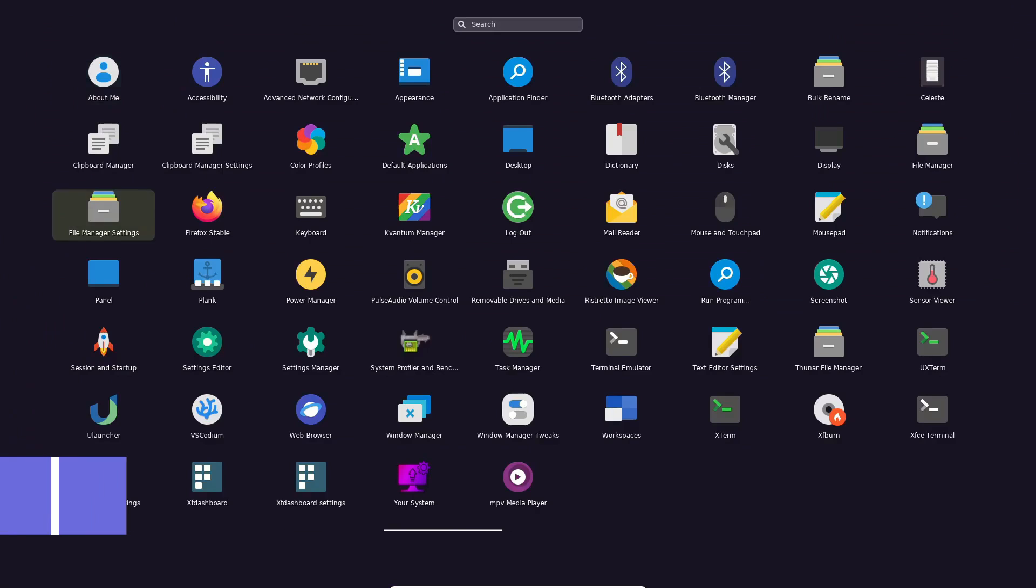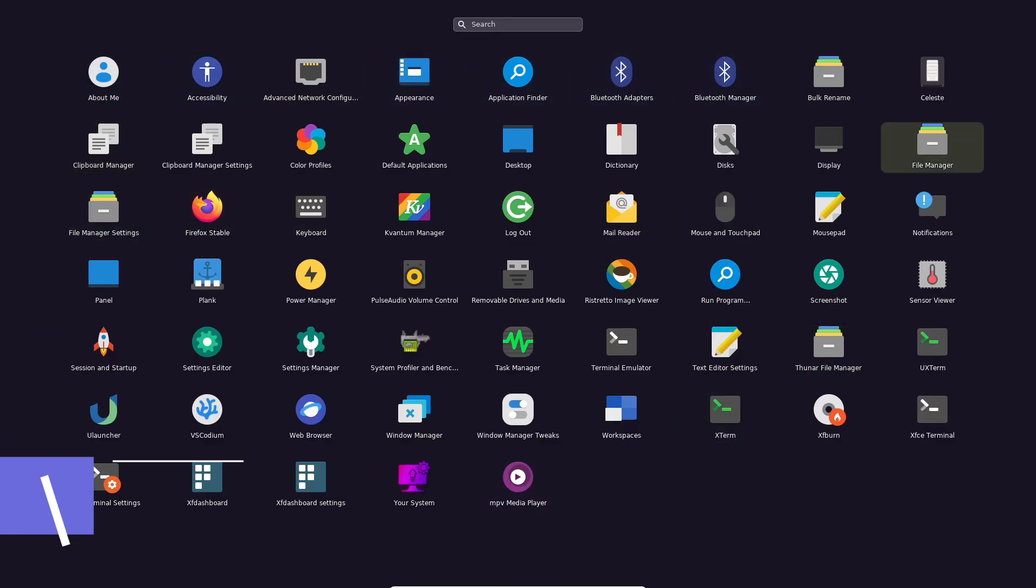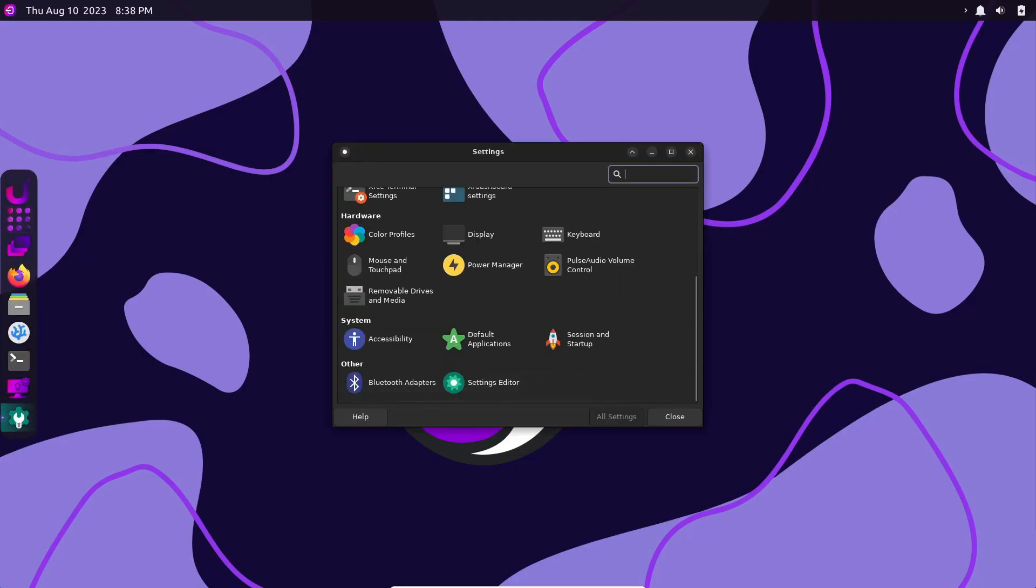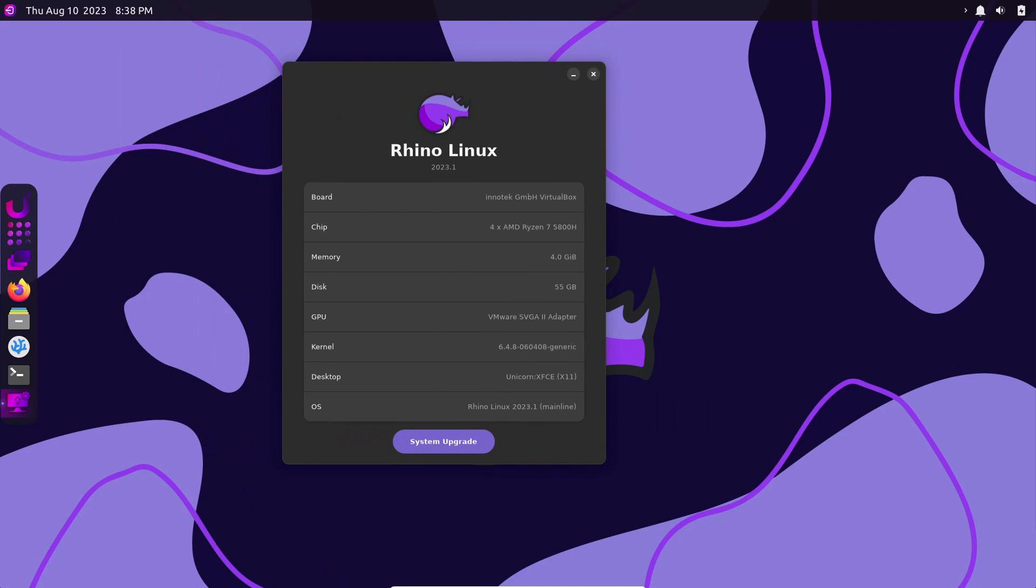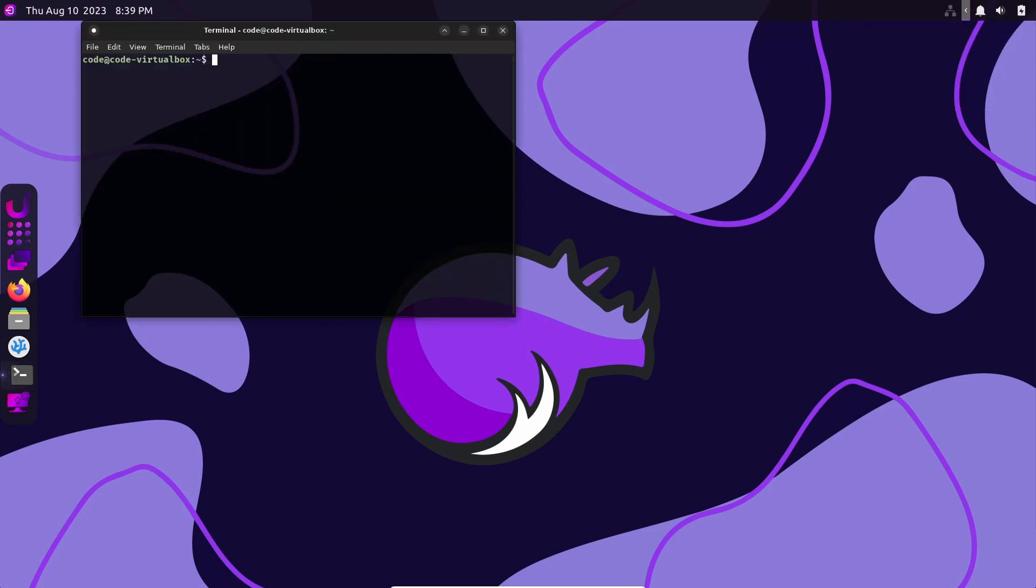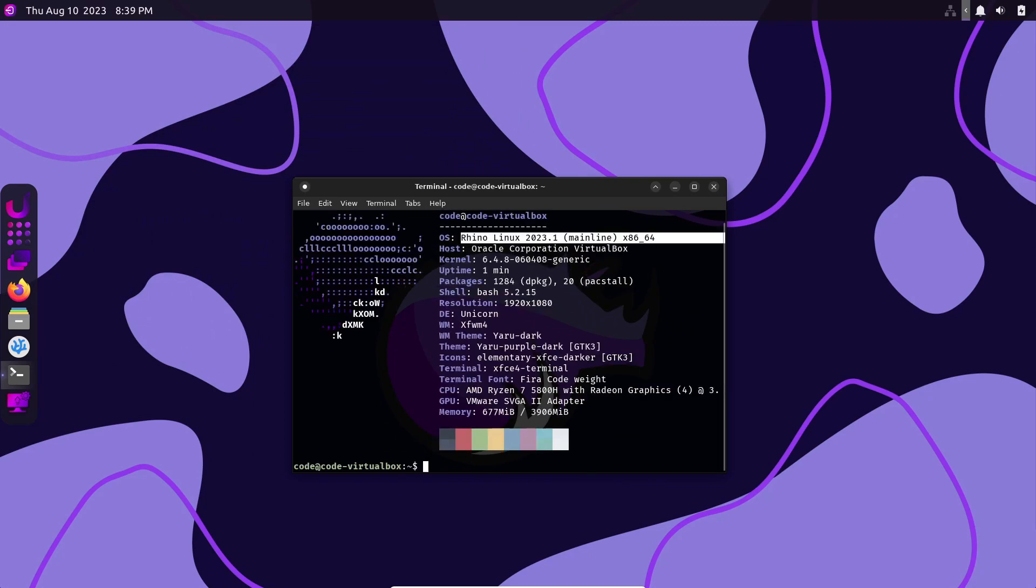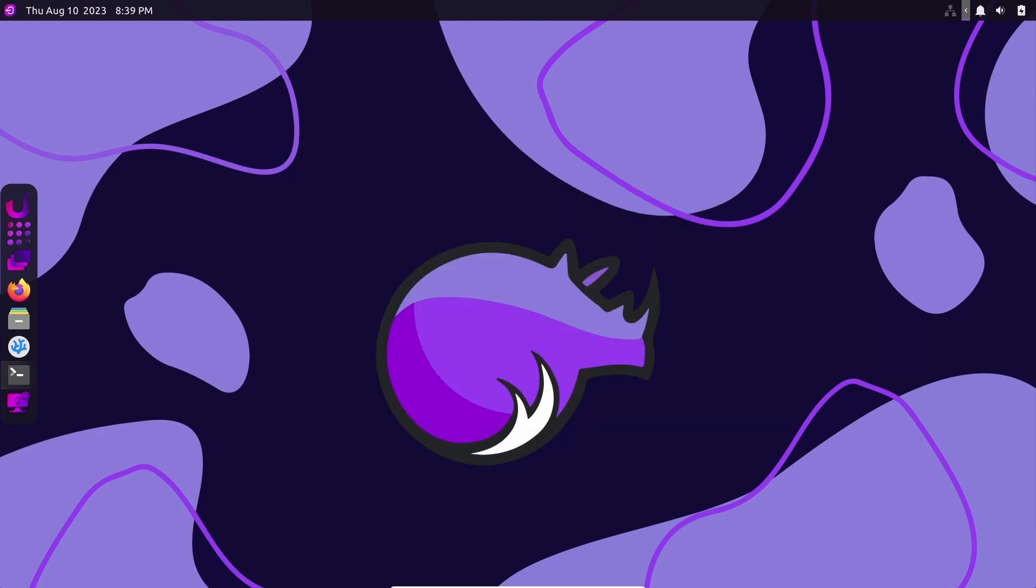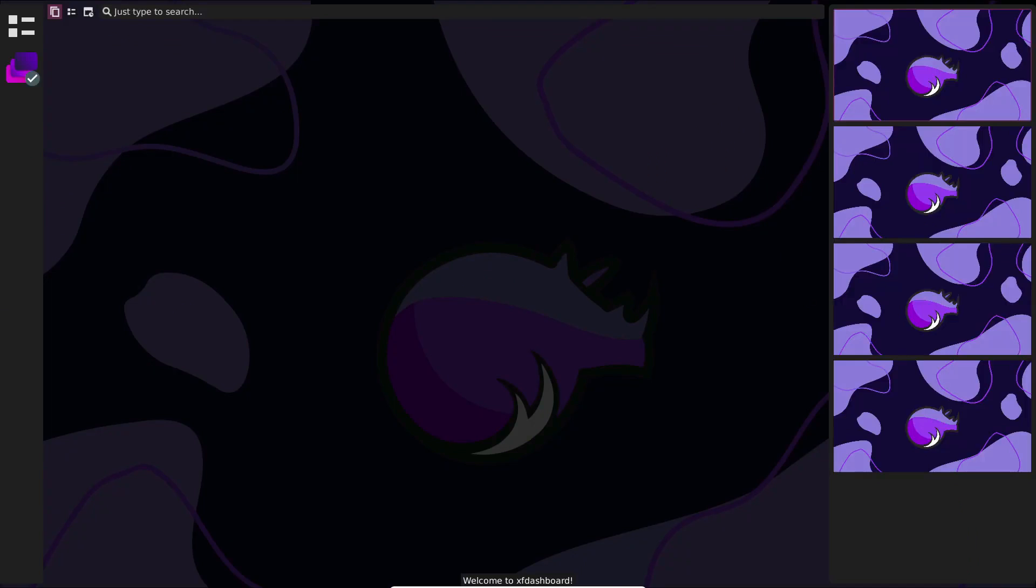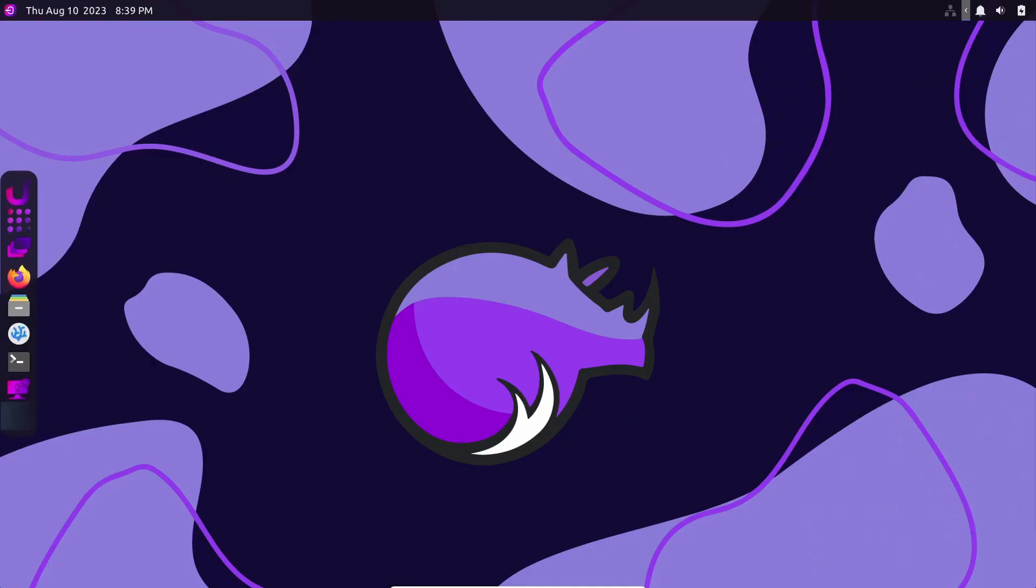Introducing Rhino Linux, a relatively new player that aims to provide a rolling release experience on an Ubuntu base. It's great for those who like the latest updates and features, without the instability of a bleeding-edge distro. Rhino Linux is a continuation of the Rolling Rhino Remix project and brings some unique features to the table. It uses a customized version of the XFCE desktop, which is both lightweight and highly customizable. One of its key features is the Packstall Package Manager, which allows you to install and manage software packages in a way that's reminiscent of Arch Linux.